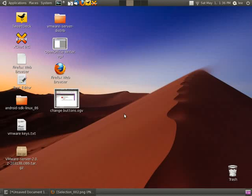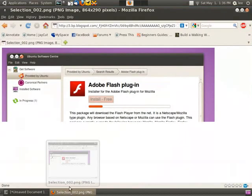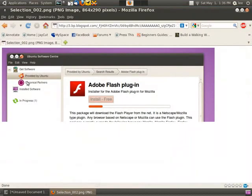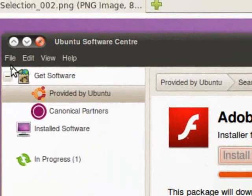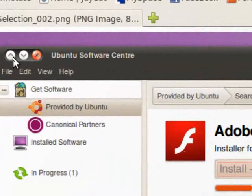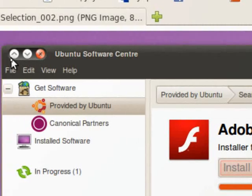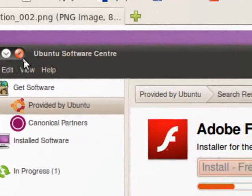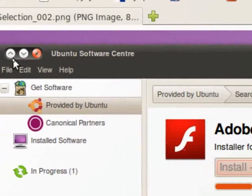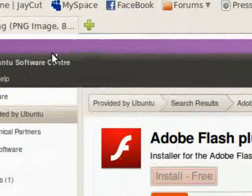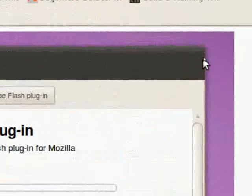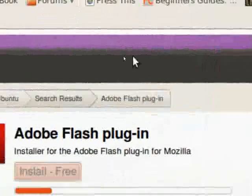In this video tutorial, I will be showing how to change the button layout for the new Ubuntu 10.04. By default, the buttons look like this - they're on the left side, the close button's on the inside, which is kind of weird. It's just empty over here.